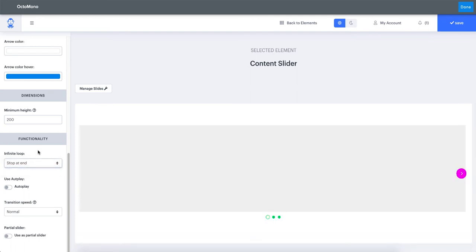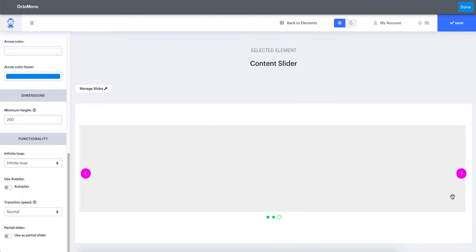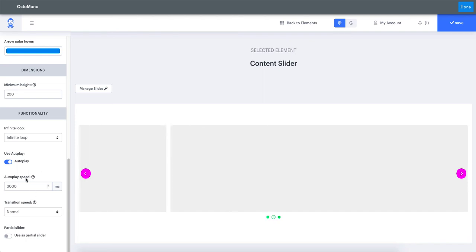Under functionality, you have the option to set your slider to infinite loop or to stop at the end. When set to stop at the end, you cannot go directly from the first to the last slide or loop back. With infinite loop activated, it will continuously loop through. You can also switch on autoplay and specify the autoplay speed in milliseconds — for example 3000 means three seconds of slide visibility. You can also modify the transition speed between slow and fast.